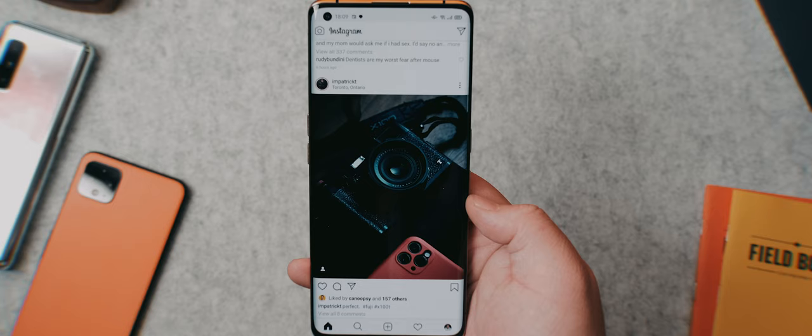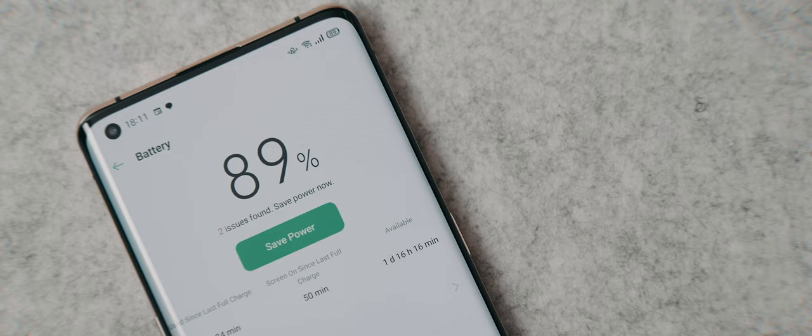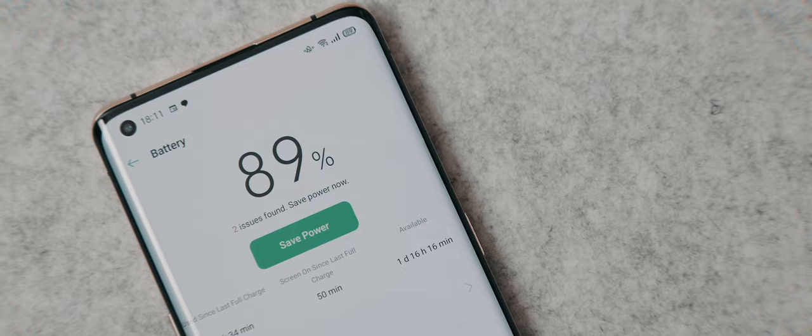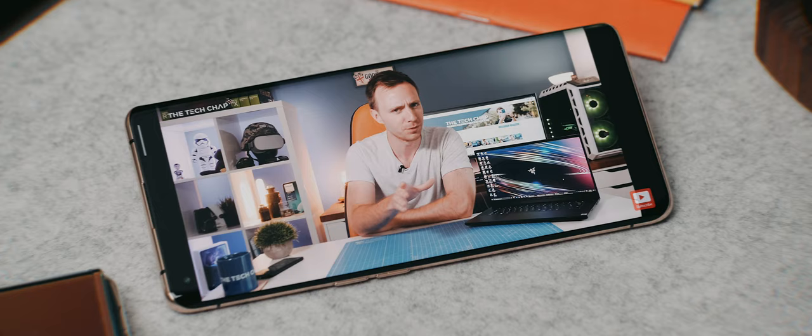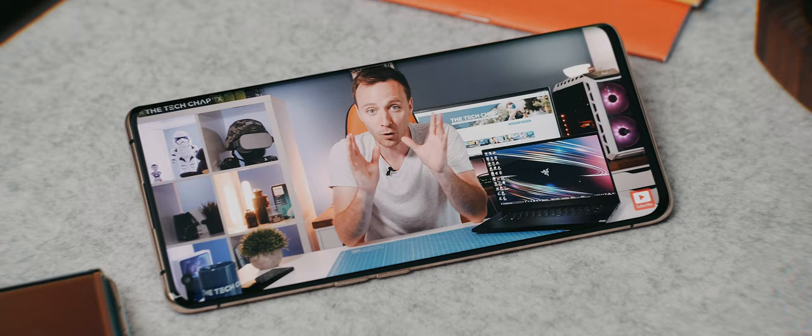The battery is also really solid on this phone. With 1440p and 120Hz refresh rate, I was able to use the phone for about 6-7 hours. I used it to play games, go on social, answer a few calls and emails, and it held up just fine.